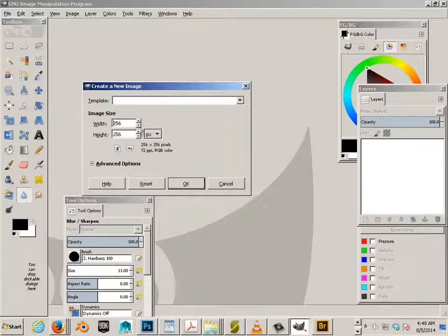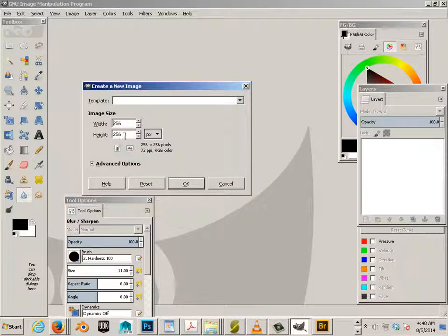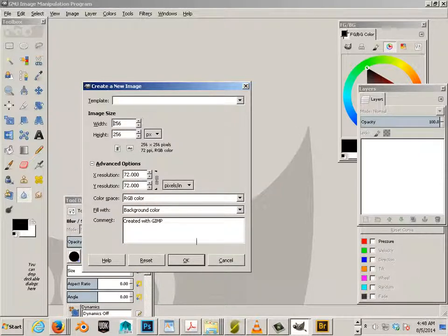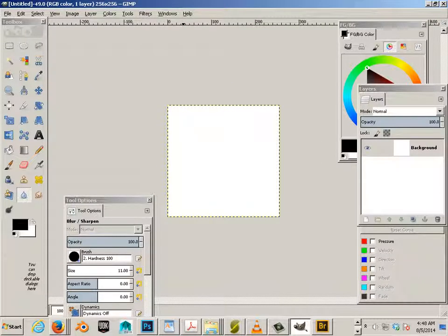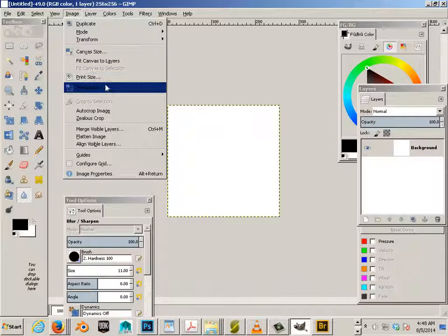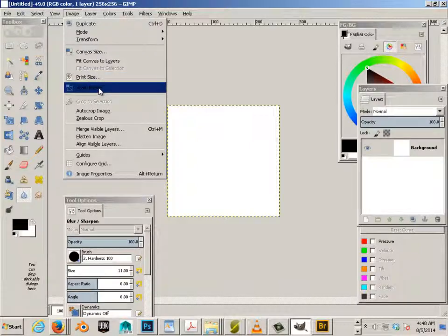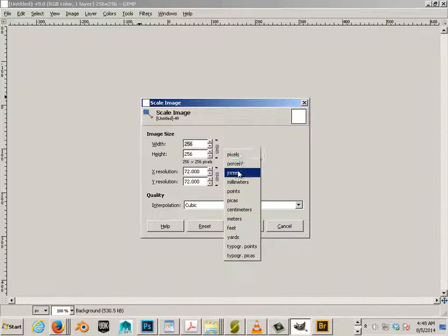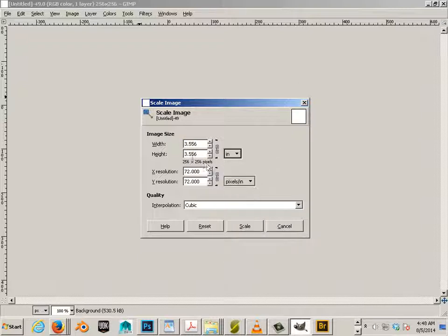So in GIMP, we're going to make a new document. It's going to be 256 pixels by 256 pixels by 72. Hit OK. This document's small. How small is it? Well, if I go to Image, then Scale Image, and drop this to inches, you can get a real-world measurement of three and a half inches. That's small at 72 resolution.